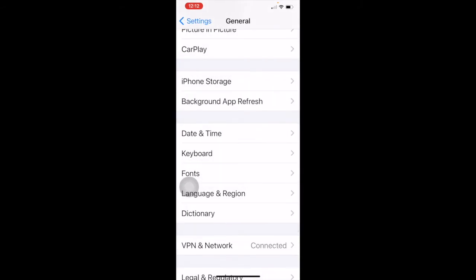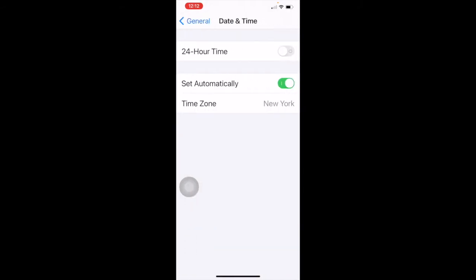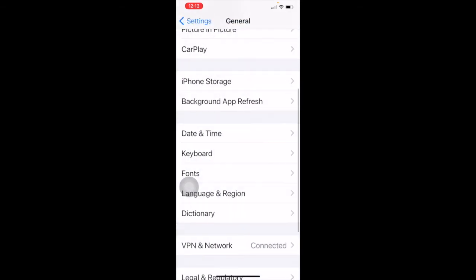After background app refresh, we have date and time, which is pretty straightforward. If you're in the military, live in Europe, or prefer 24-hour time, you can turn it on — it changes your time from, say, 1 o'clock to 1300. I have my date and time set automatically to where I am, with my time zone set to New York. If I'm traveling and end up in Sydney, Australia, it will automatically change my phone's time.